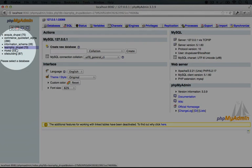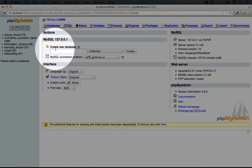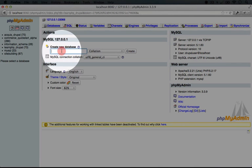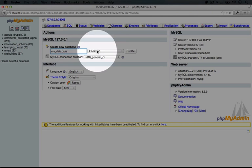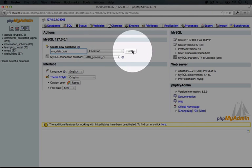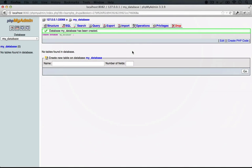To create a new database, we can fill out this form here. We just need a name for a database, and I'm just going to put My_database, and we can ignore the other options for now, and then click Create. When our database is created initially, it's an empty shell. We don't have any tables or data inside of it.